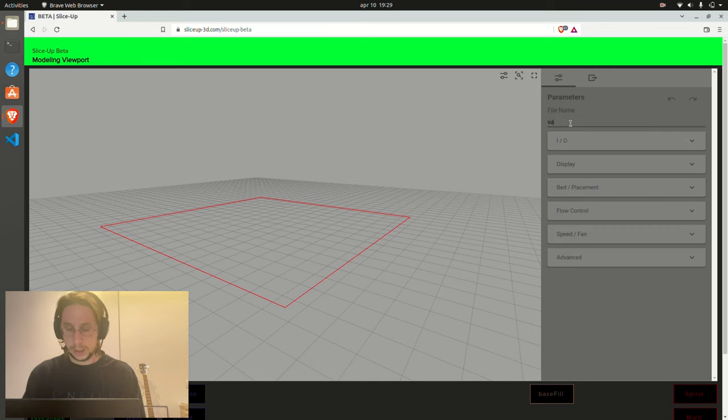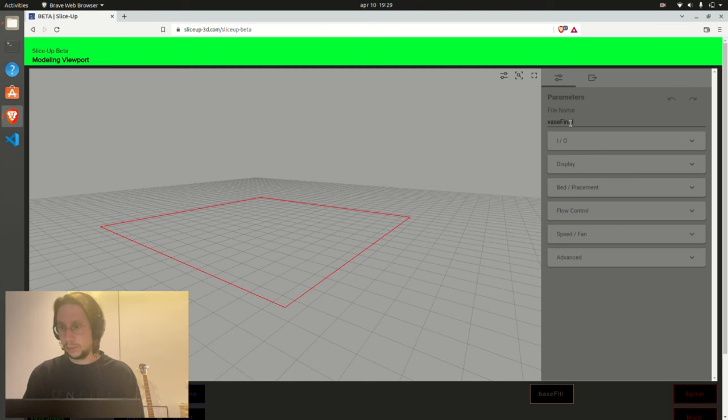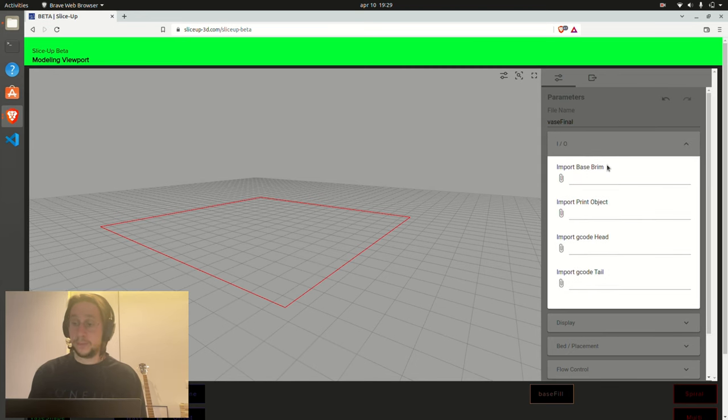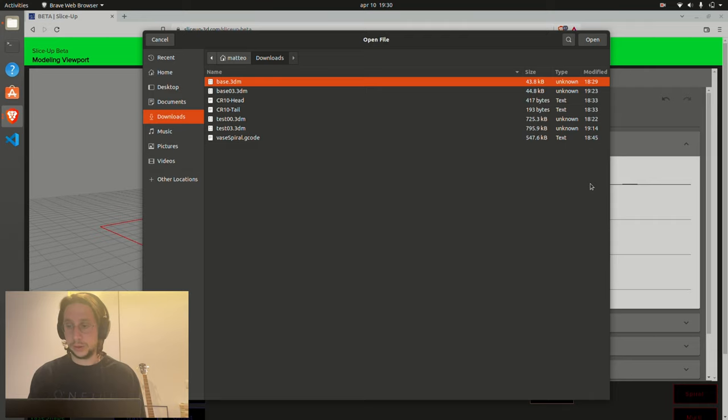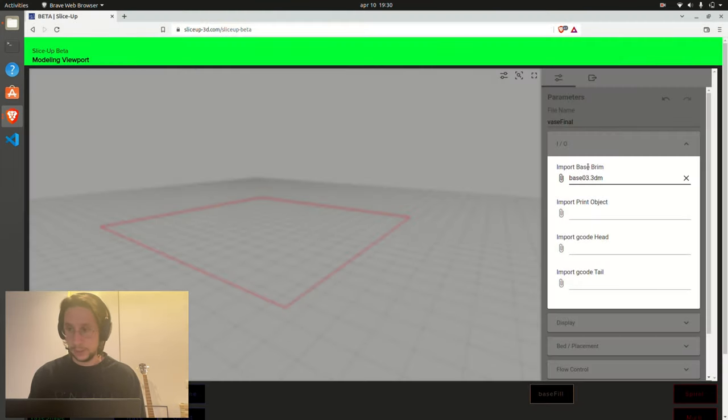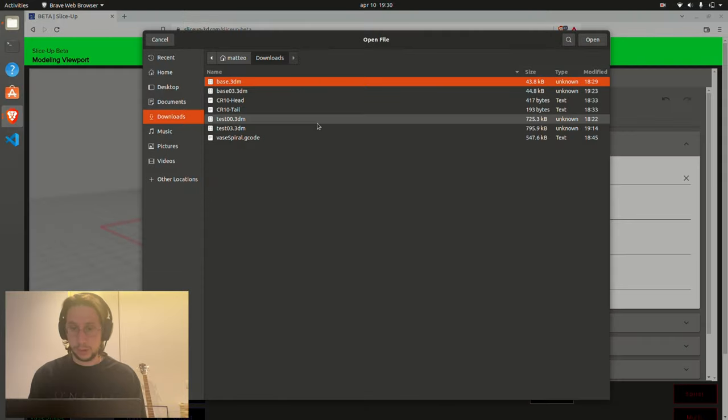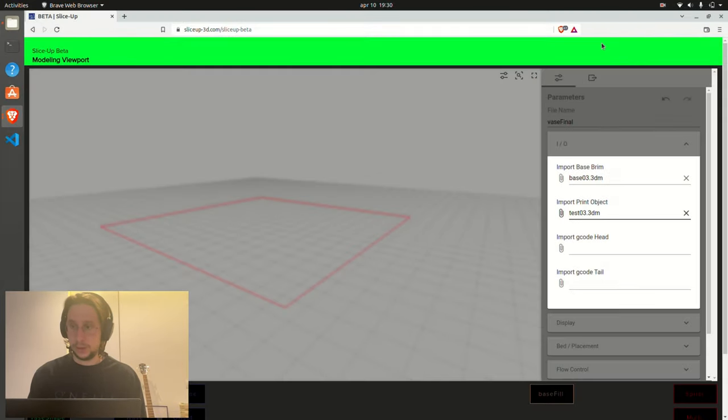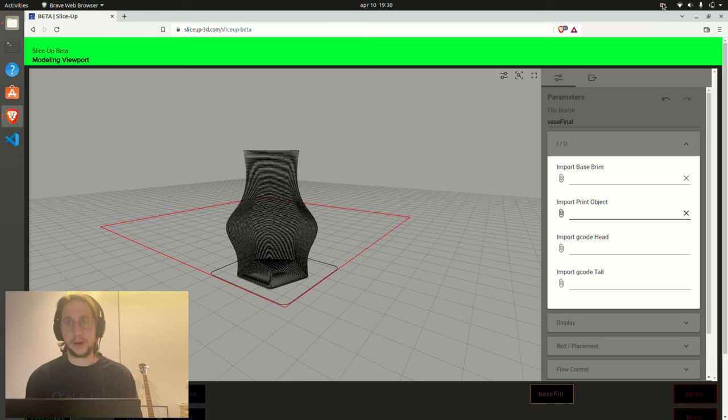Let's call it base final. And as before, we need to upload a set of objects so we put the base we just designed and we put also the object we previously designed, which is this. Okay, there we are.